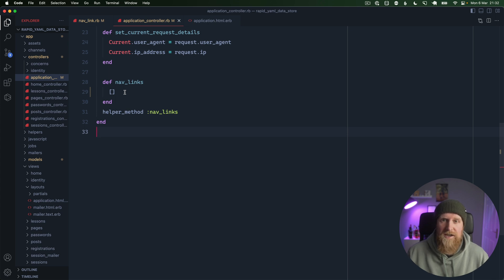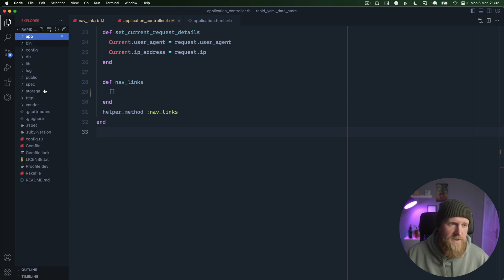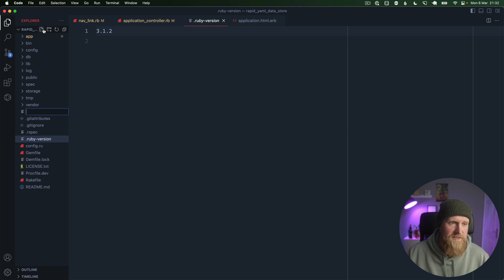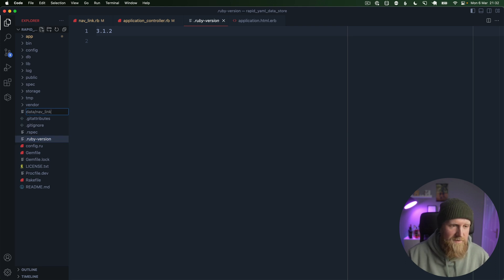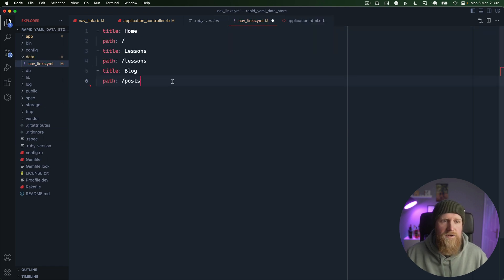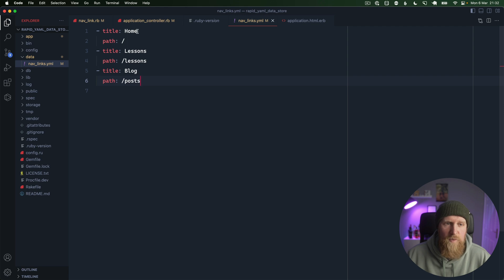I'm going to go ahead and create a new file here. We'll create this file under the data folder and we'll call it nav_links.yaml. I'm just going to paste in what I want my navigation links to be, so we've got the home page, lessons page, and a blog page that goes to /posts.